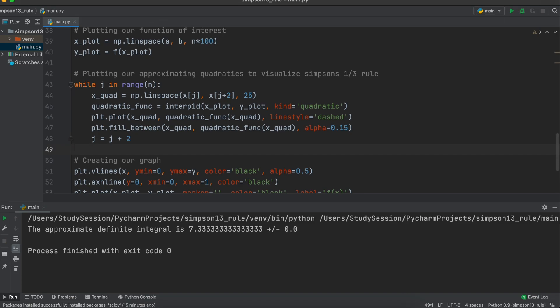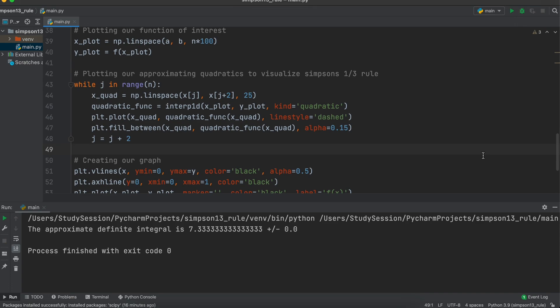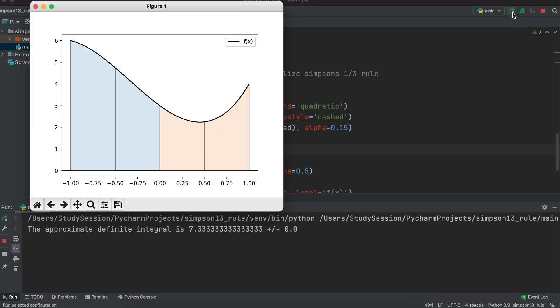Then, we are going to add this 3-point quadratic to our matplotlib graph. Then optionally, I am going to add a line that will fill in underneath our quadratic as we are approximating integrals. This alpha argument is basically just the opacity of our fill. Then we need to iterate our j variable by 2. Now, running our program, we can get a great visualization of how Simpson's 1/3 rule actually works and the quadratics that are used in approximating it.